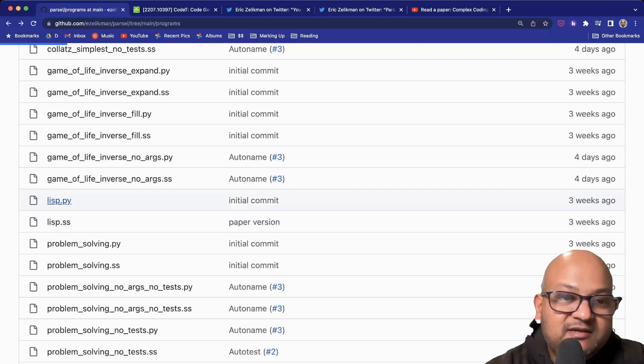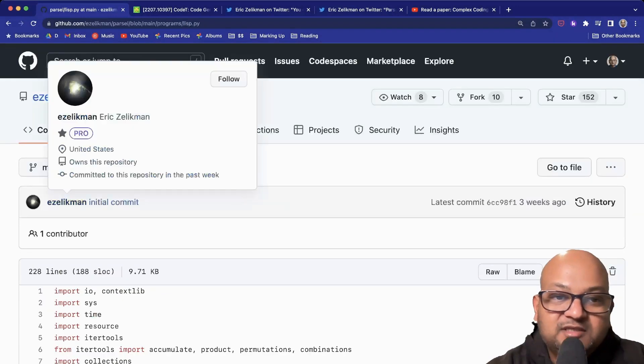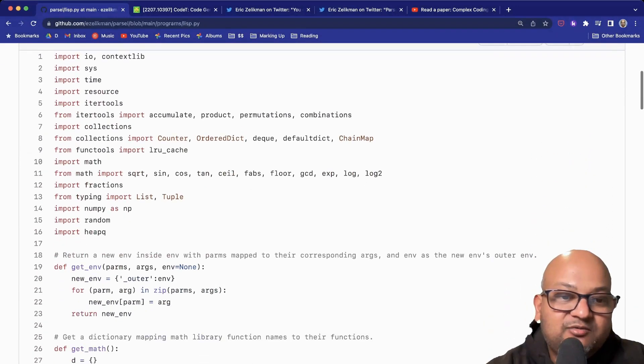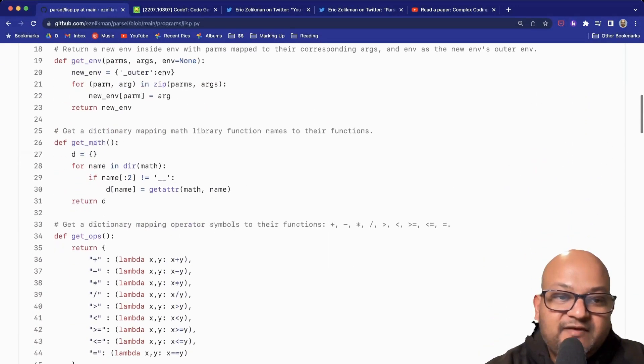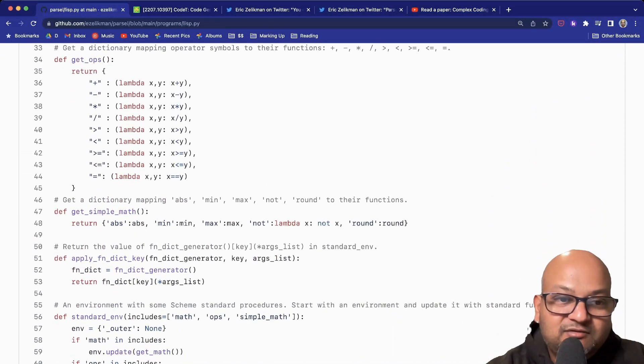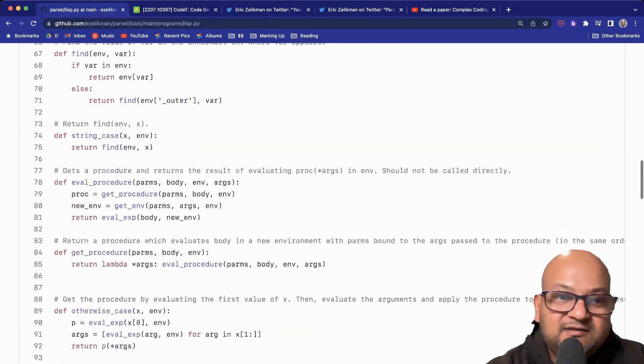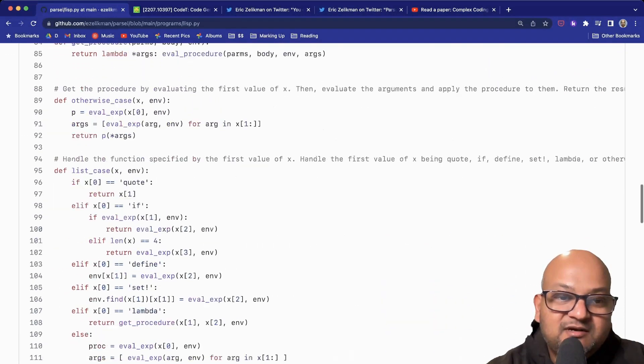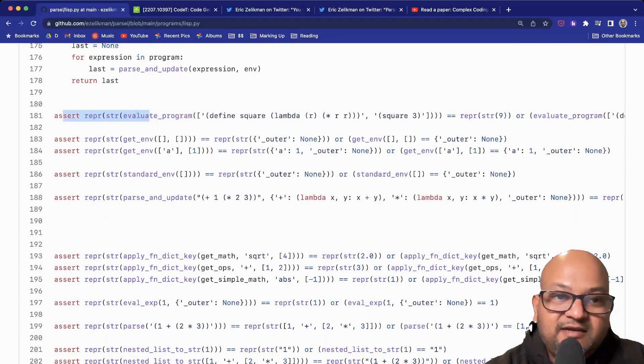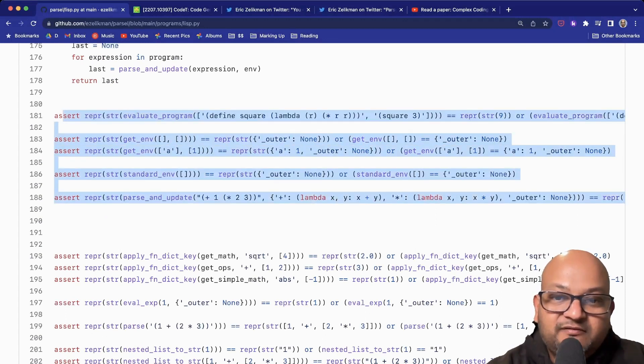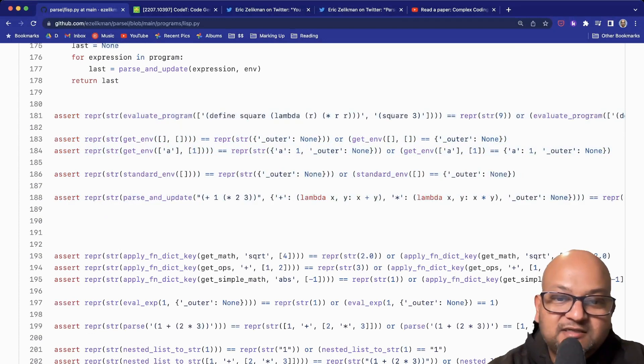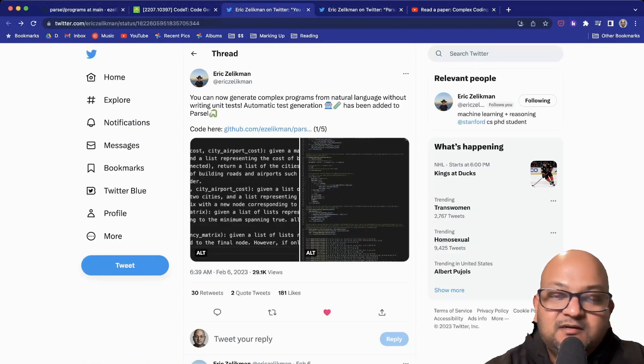When you run Parsel on that, you come back with a fairly functional rudimentary Lisp interpreter. At the bottom, it even generates a number of unit tests, so to speak, with all these assertions.